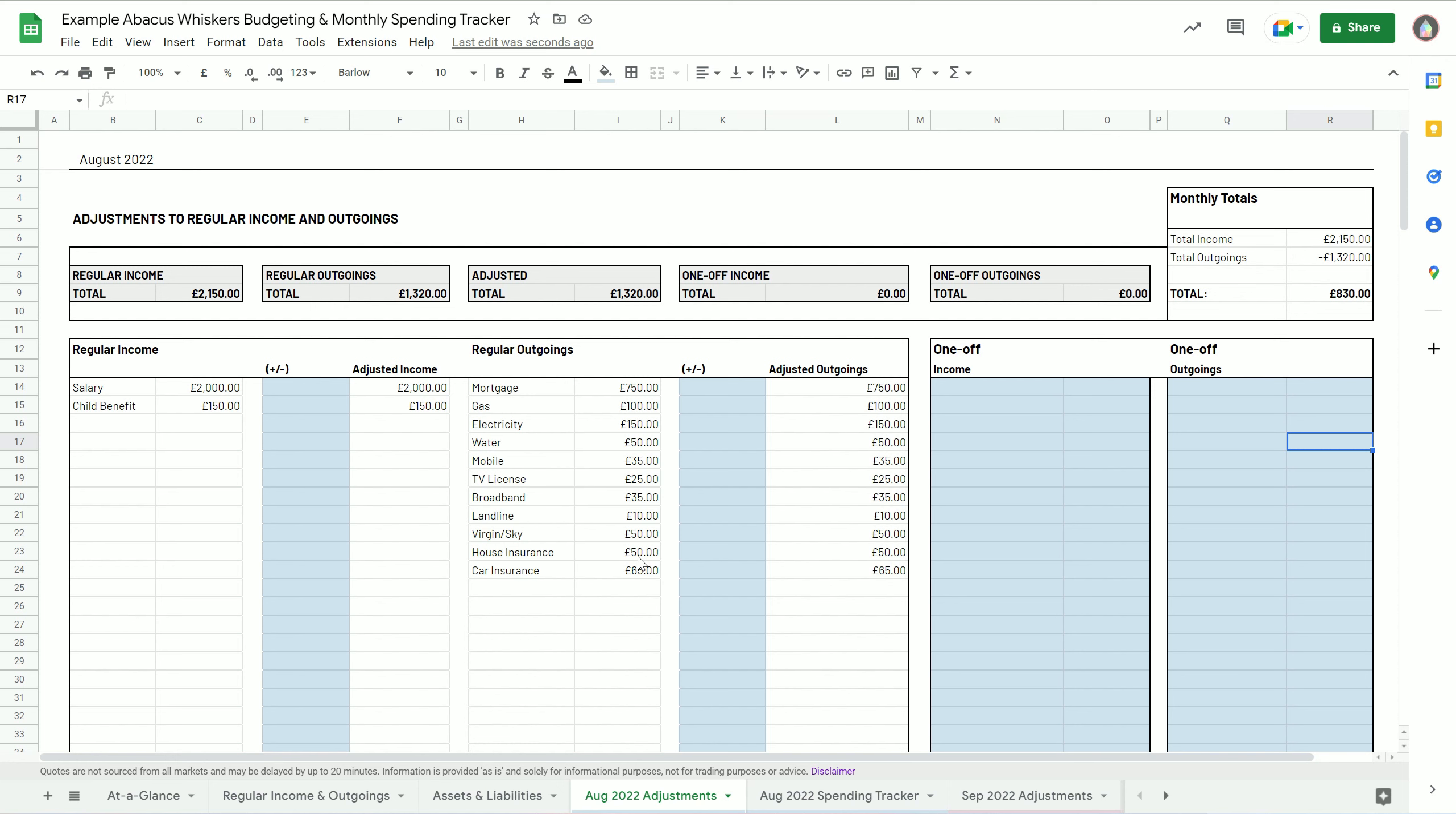Your child benefit might be higher or lower, your gas bill might be a bit lower or higher, etc. So you can just put your plus or minus figures in here. Say we've done a bit of overtime so we've got an extra 200 pounds that month, but actually it was a shorter month so we got 25 pounds less child benefit - adjust those figures.